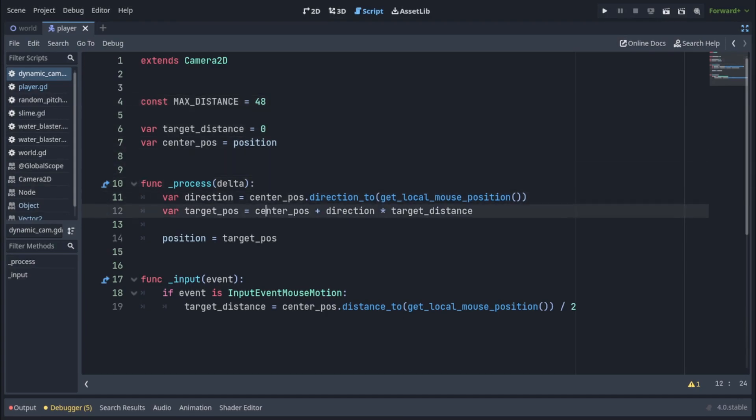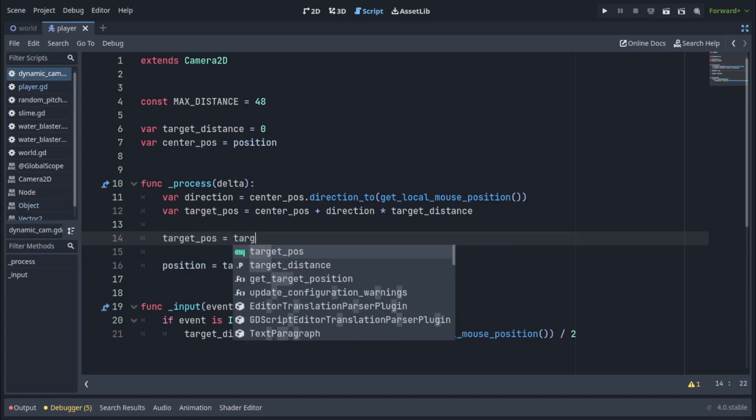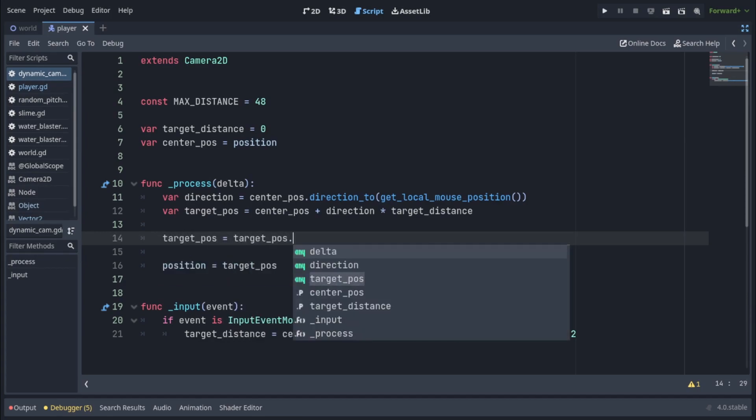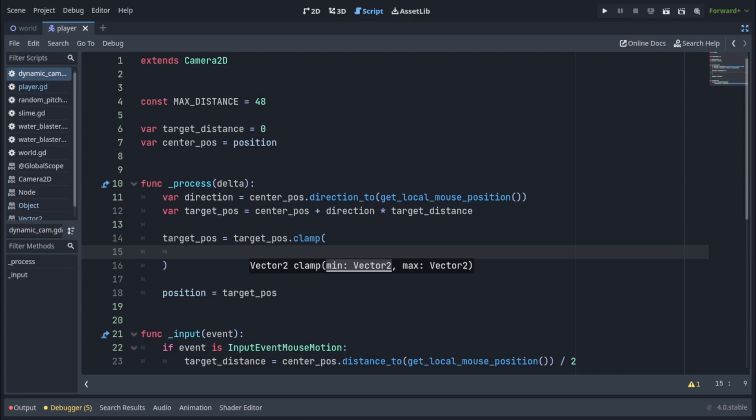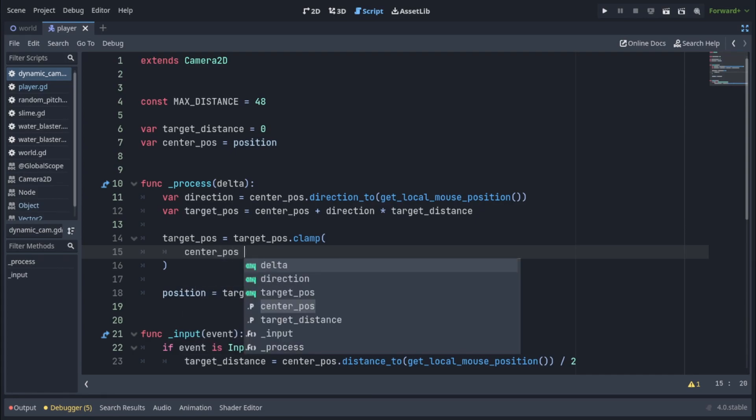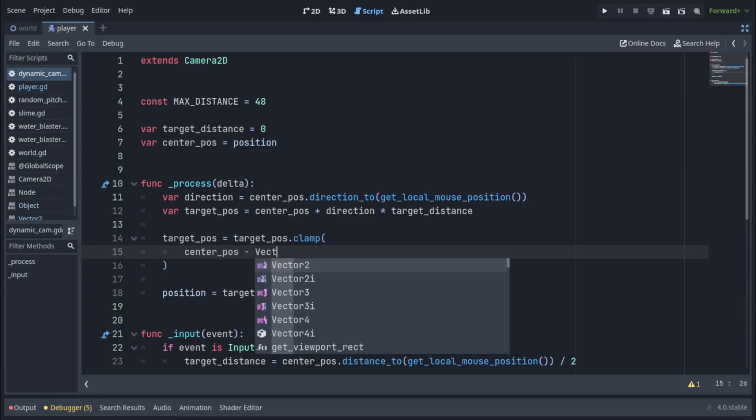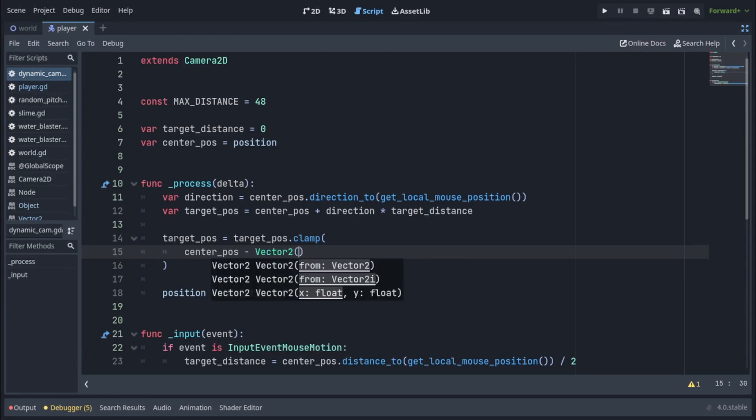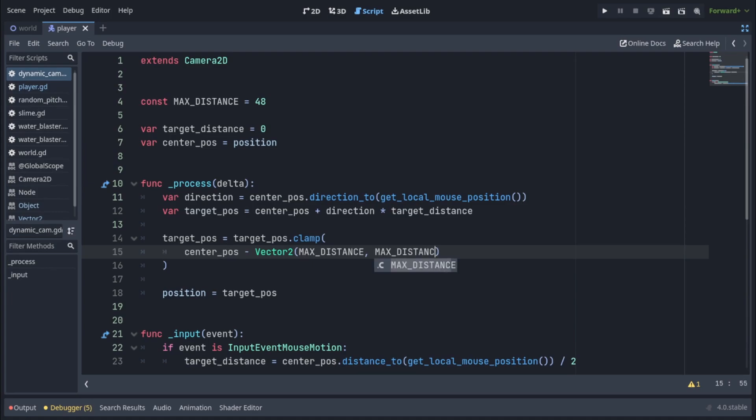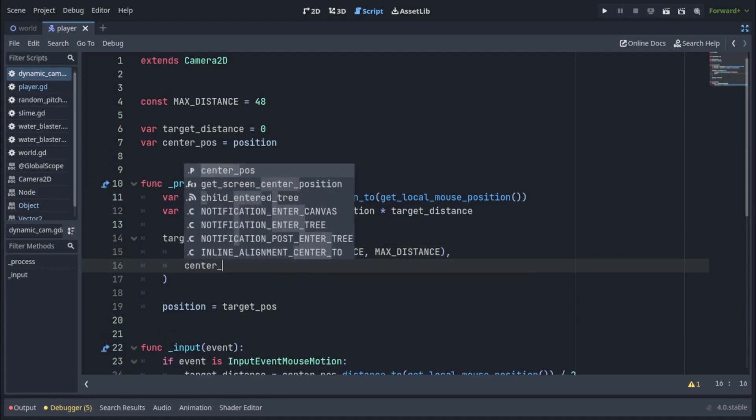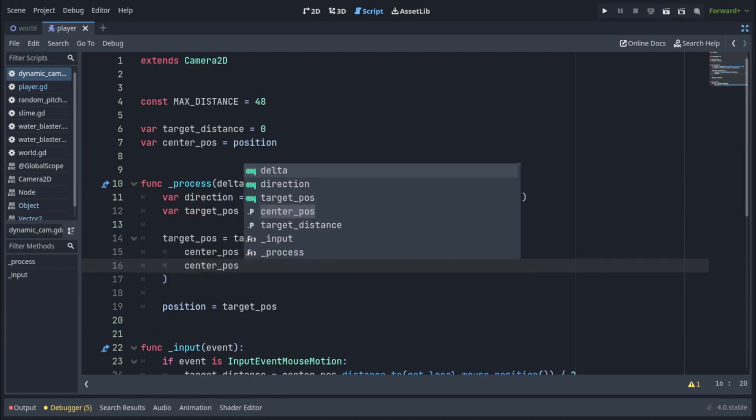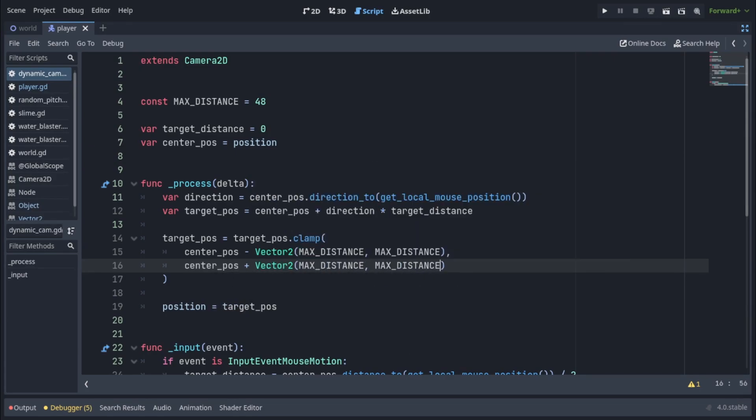Now let's go down to our process function and we're going to write target pos equals target pos dot clamp. Clamp is going to define a minimum and the maximum value our target pos can be. Our minimum value is going to be center pos minus vector 2 with x and y being max distance. And our maximum value is going to be center pos plus vector 2 with x and y being max distance.